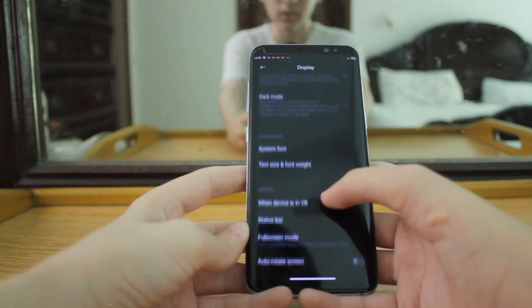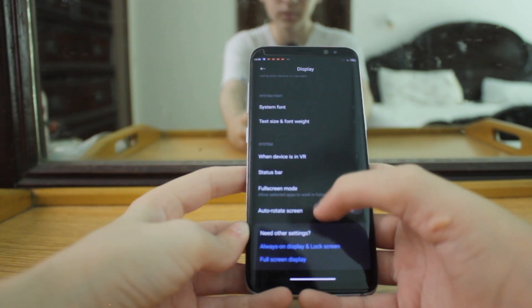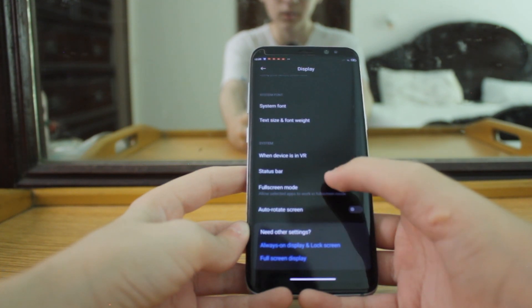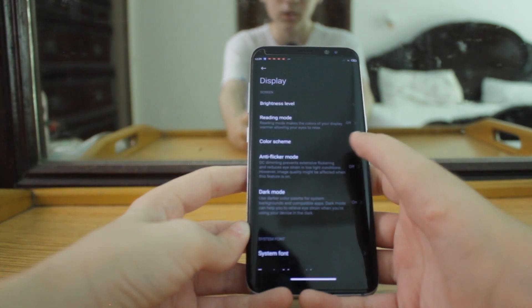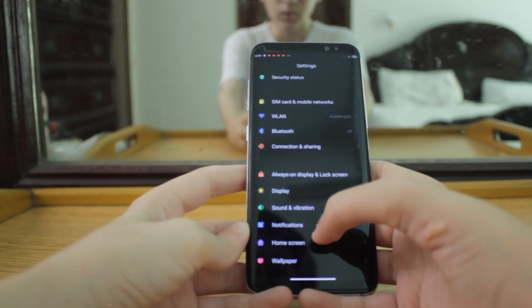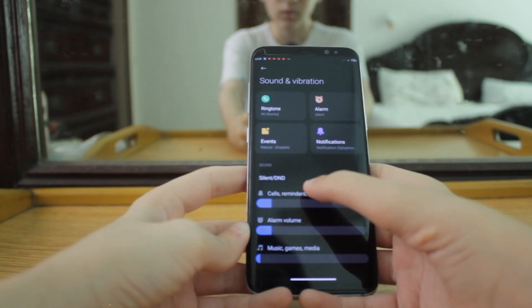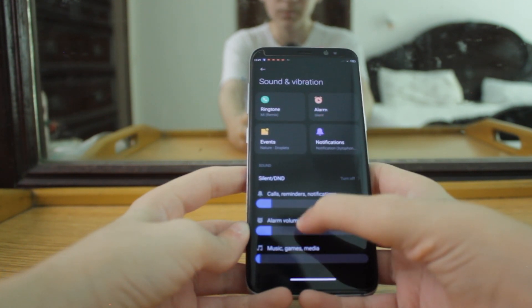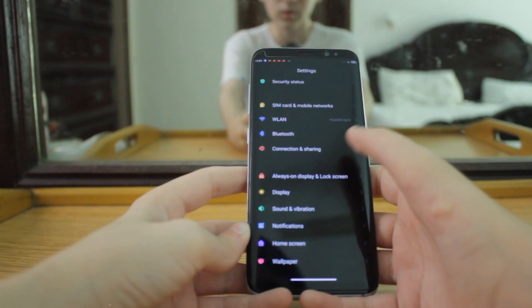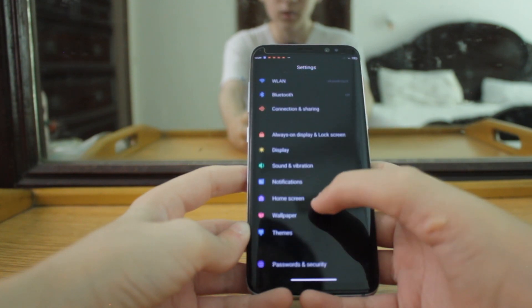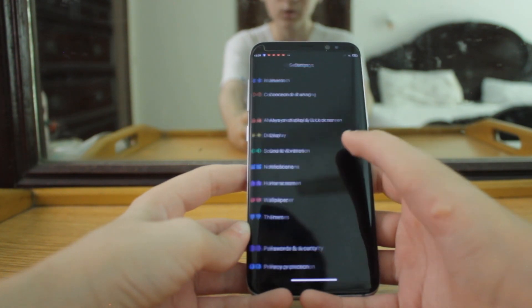Almost everything else is working. Sound is working, there's no problem. Notification light, however, is not working.